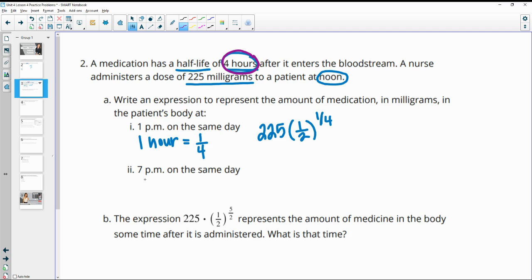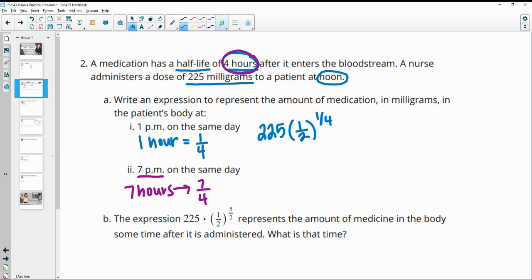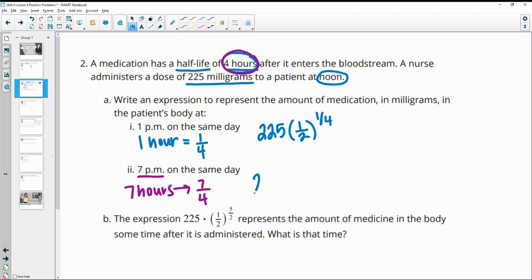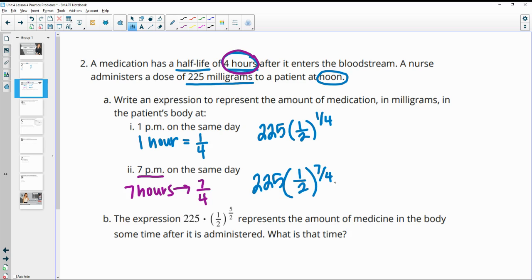So in this next one, we want to write it at 7 p.m. So then this is seven hours, which converts to seven-fourths of a half-life. And so then when we put this one in, we'll have the initial population, and then it's being cut in half every fourth of an hour. So then this is going to be seven-fourths of a half-life. And you could put 1.75 in there too.